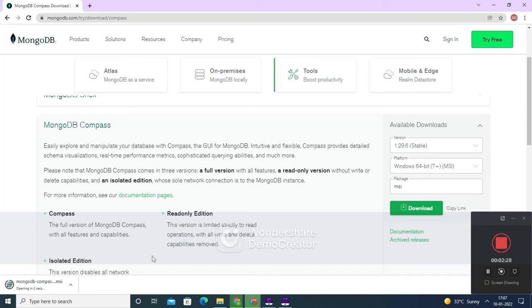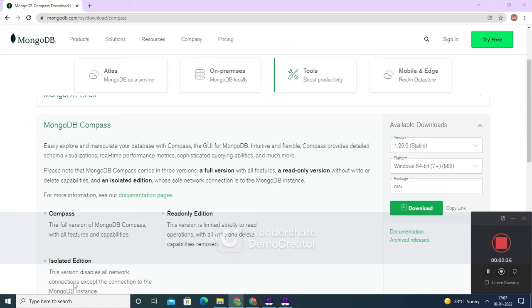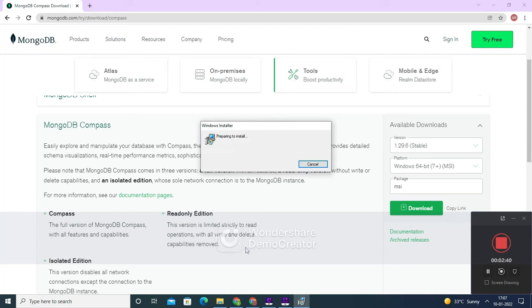You can see that it has almost completed the downloading and it will be opening once it is done. Now it has opened a window known as the Windows Installer — it's preparing to install.